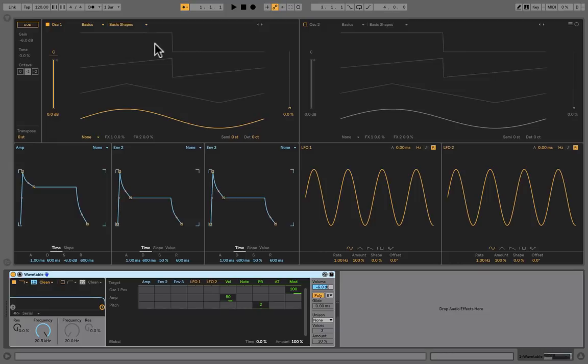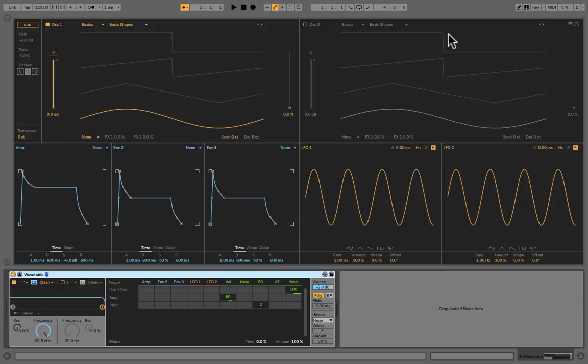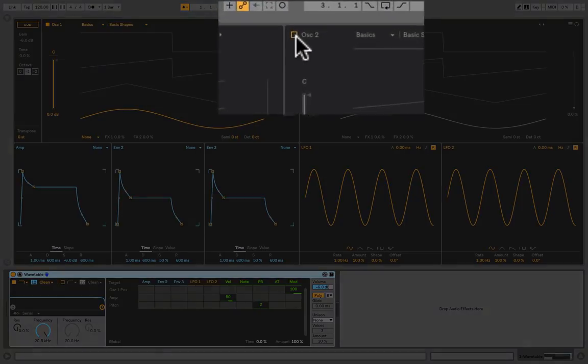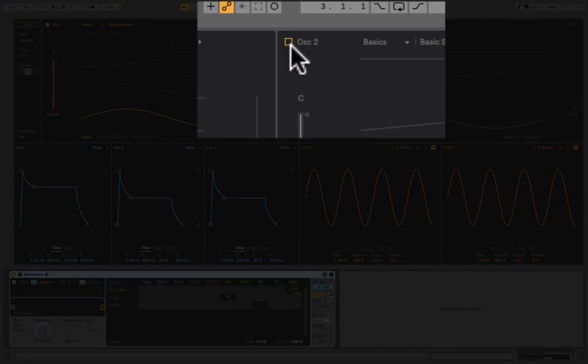Now the view is a little bit different. We've actually got more access to some of the parameters and features of this synth. The visualization section takes up the whole top section here, and we can see both oscillators at the same time. Oscillator 2 is currently inactive.